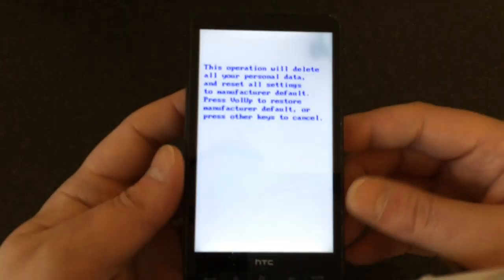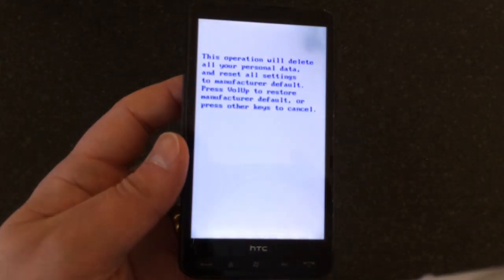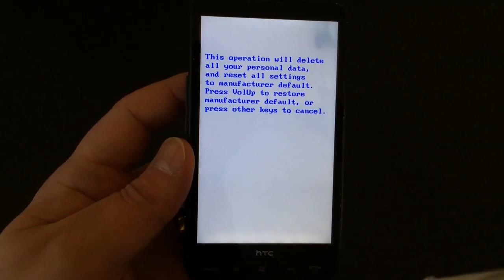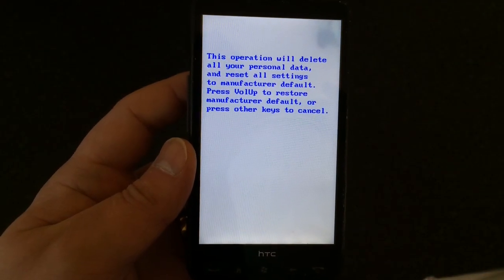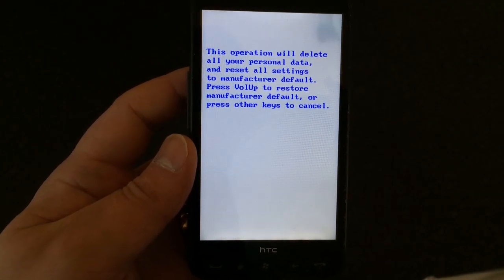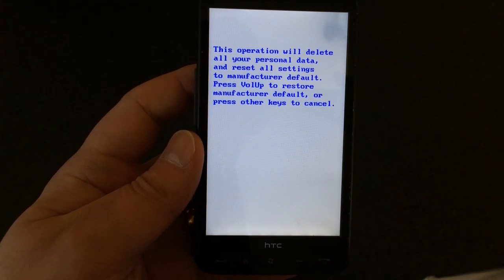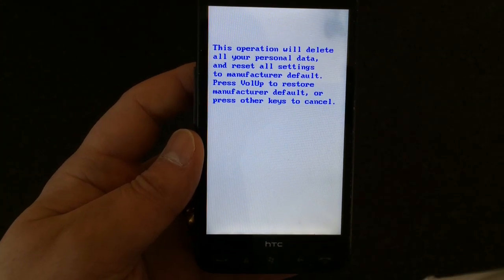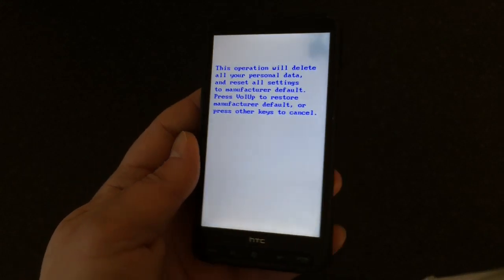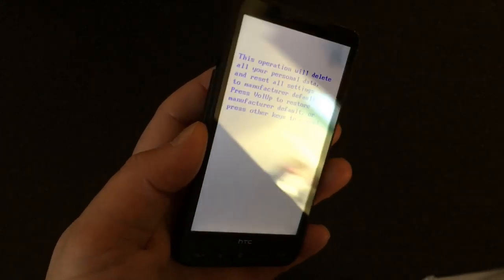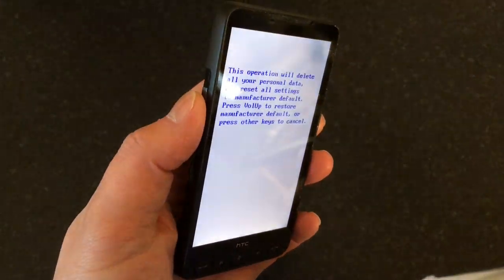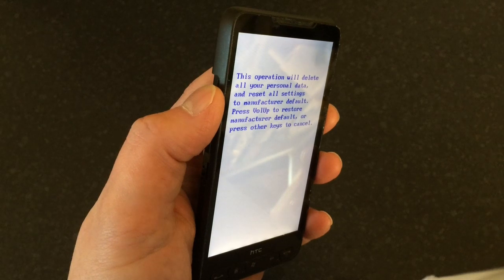As you can see, it says 'Warning: this operation will delete all your personal data and reset all settings to manufacturer default. Press volume up to restore manufacturer default or any other key to cancel.' So if you want to go ahead with this, you press volume up, but please be aware this does delete everything on your phone.